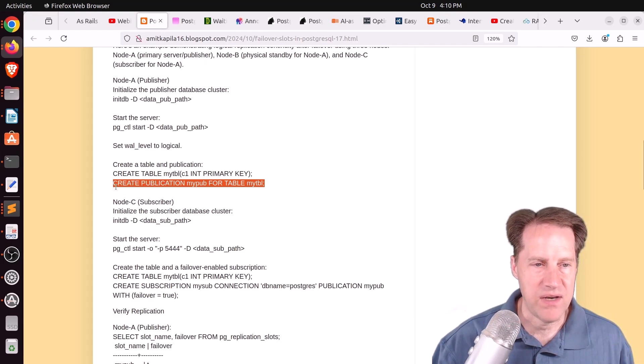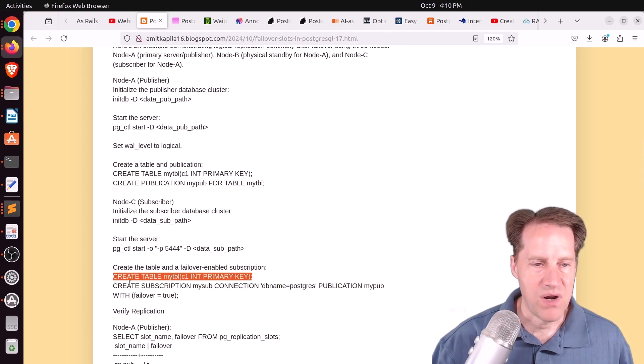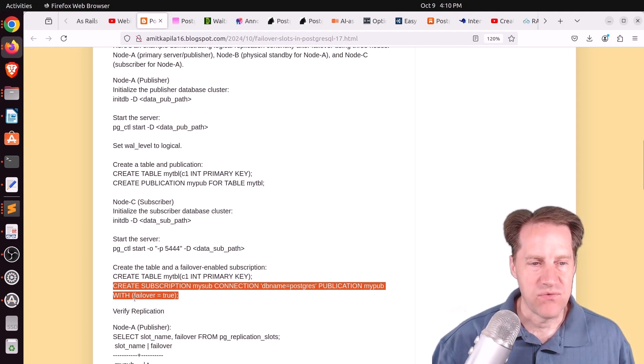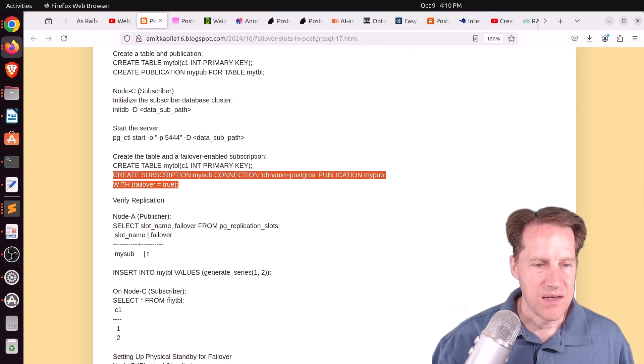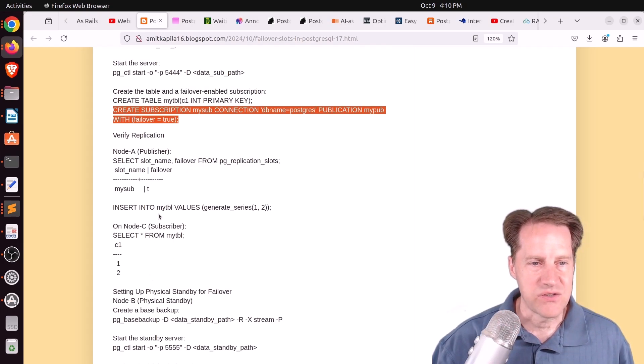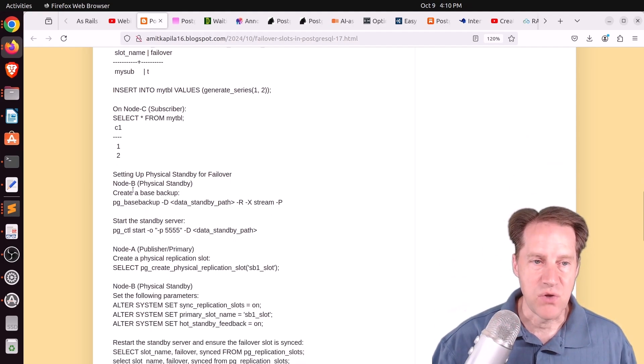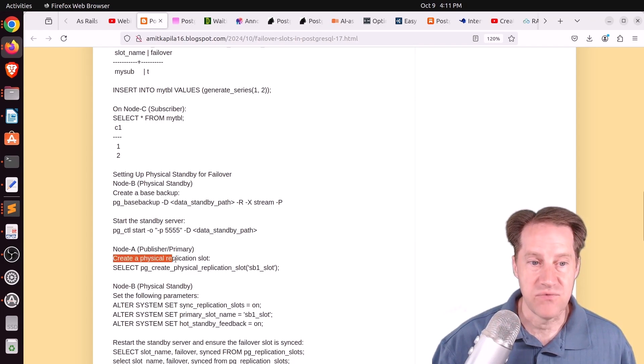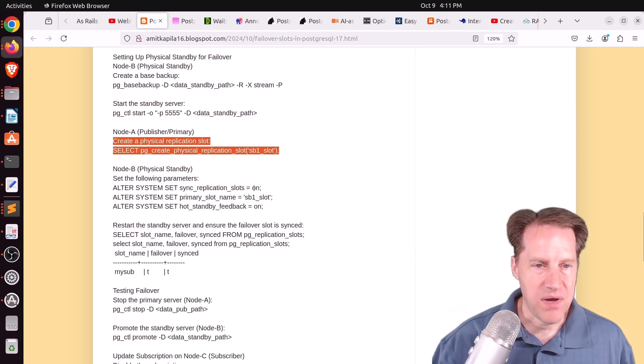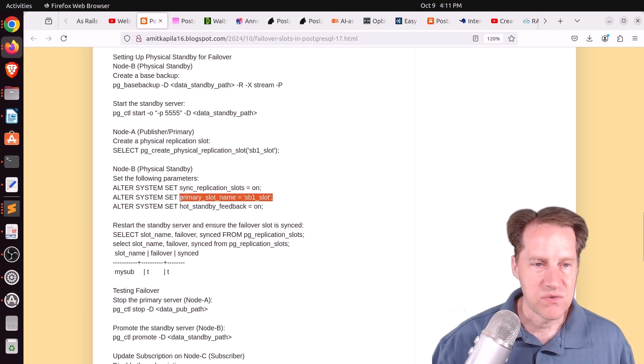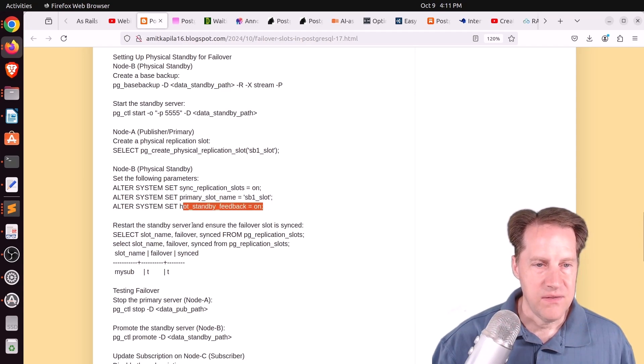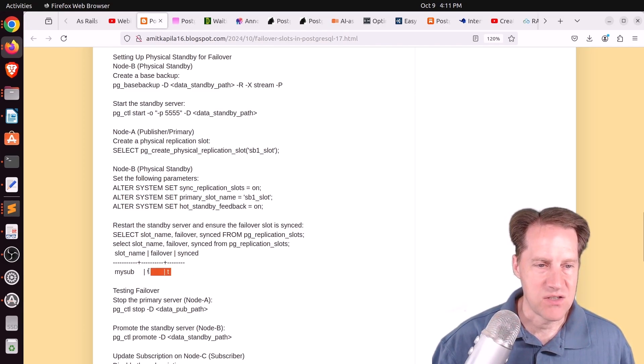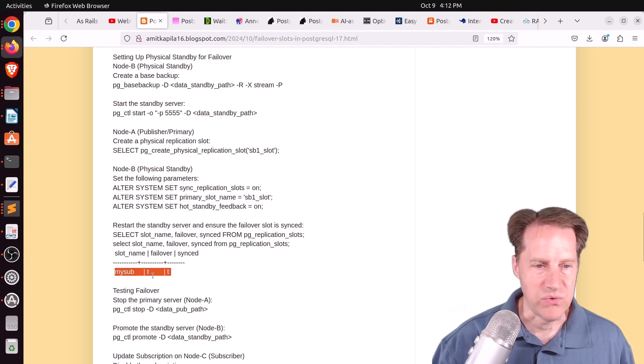But continuing on, once the publication is created, on the node C, you go ahead and set up the database, create the table on the subscriber, and then you create the subscription. Again, connecting to the Postgres database with failover equals true. Now, he verifies that the logical replication is working. So he inserts onto the publisher and can see the information on the subscriber. Then he sets up node B, which is the physical standby. So he basically does a base backup from the primary. Then he creates the physical replication slot, which is required on the primary. And on the standby, he turns sync replication slots on, defines what the primary slot name is, and then turns hot standby feedback on. Then he restarts the standby server and gets everything in sync. And from the PG replication slot, you can see the logical replication slot is enabled for failover, and it is being synced. Both are set to true.